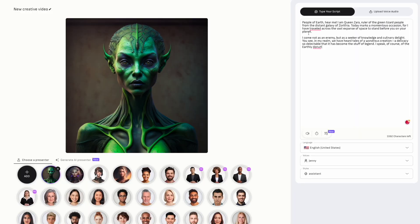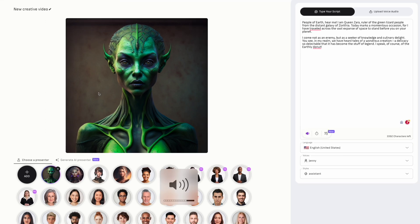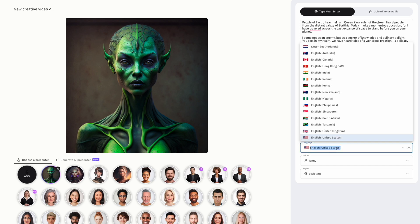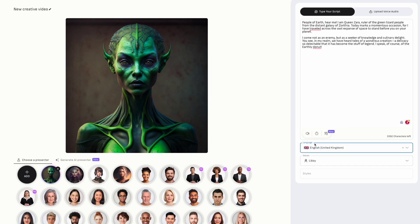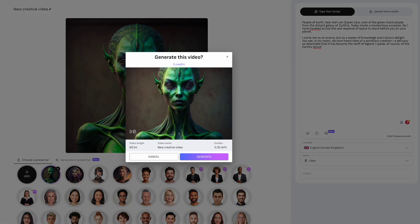Then we need to pick a voice. Let's see what we've got. Ruler of the green lizard people from the distant galaxy of Zerithia. Today marks a momentous occasion, for I have travelled across the... So let's give her an English accent, because the English always play baddies in movies. I think that's pretty good. So now we can just do generate video.